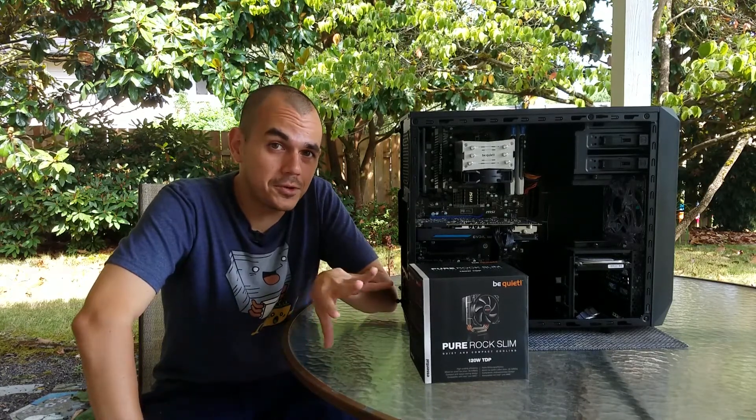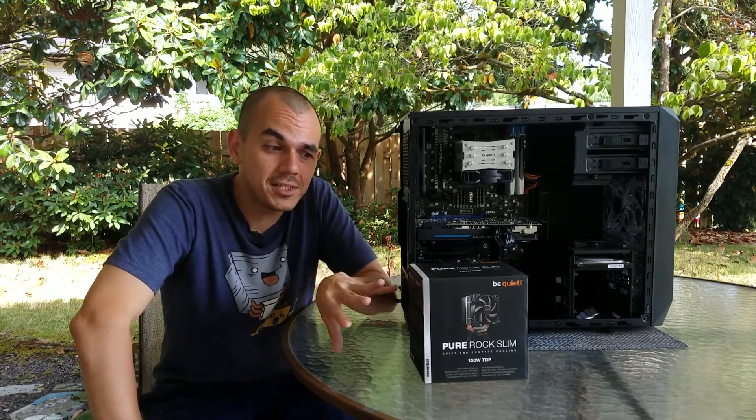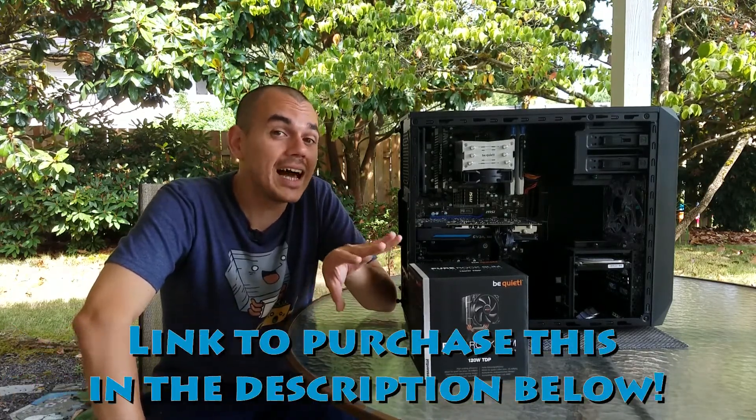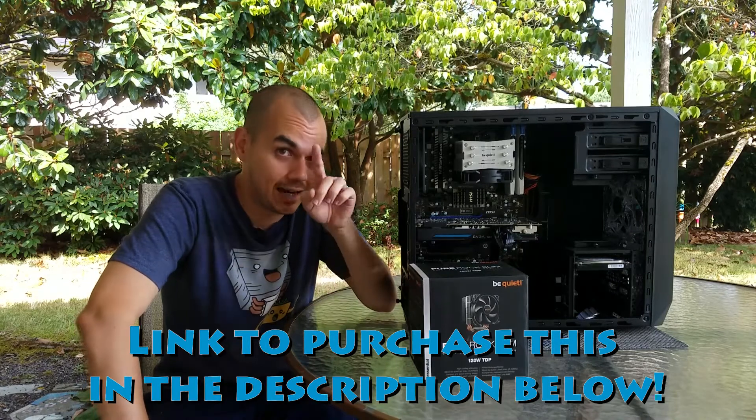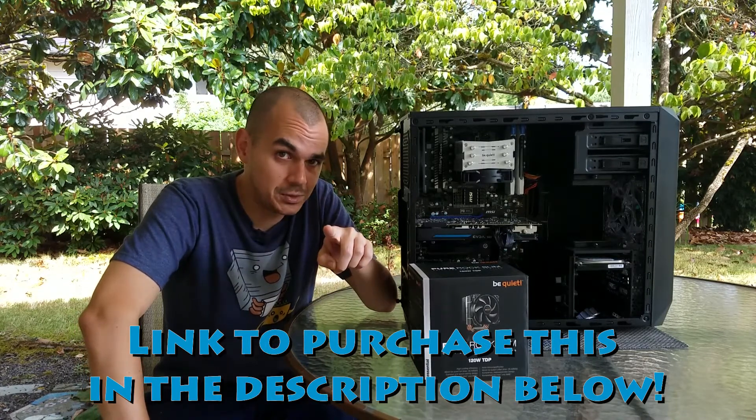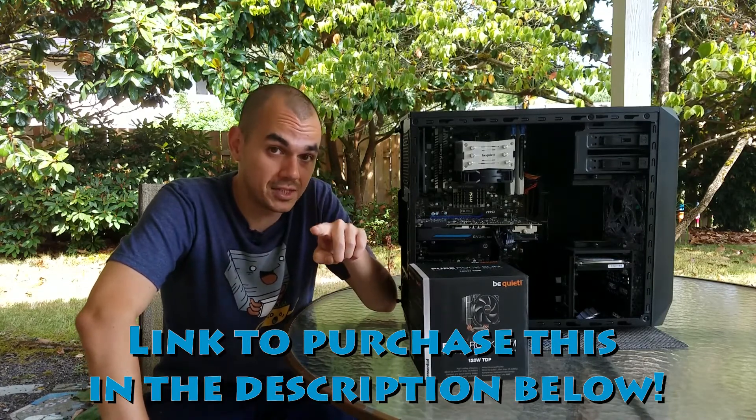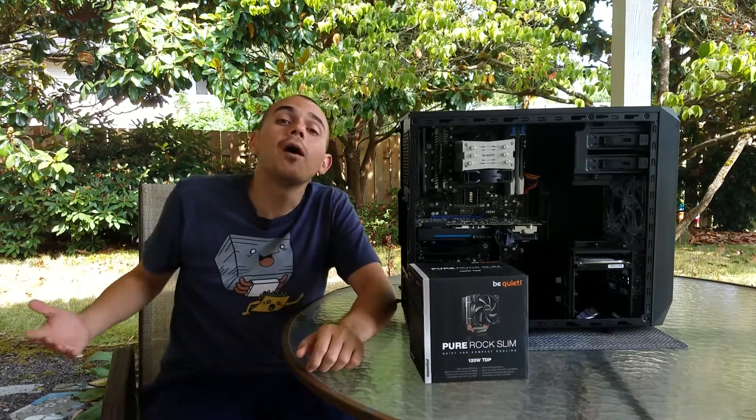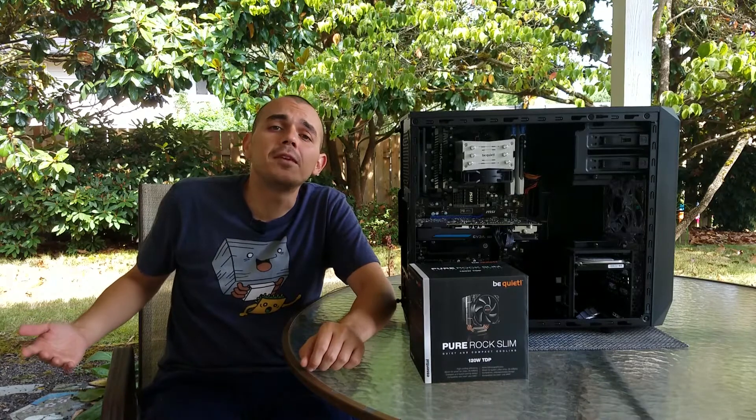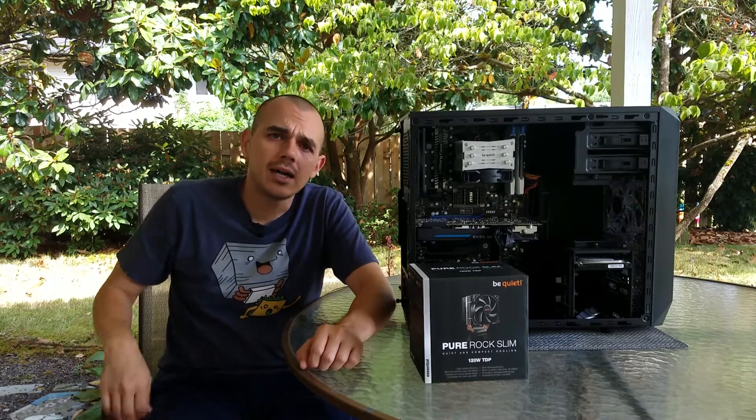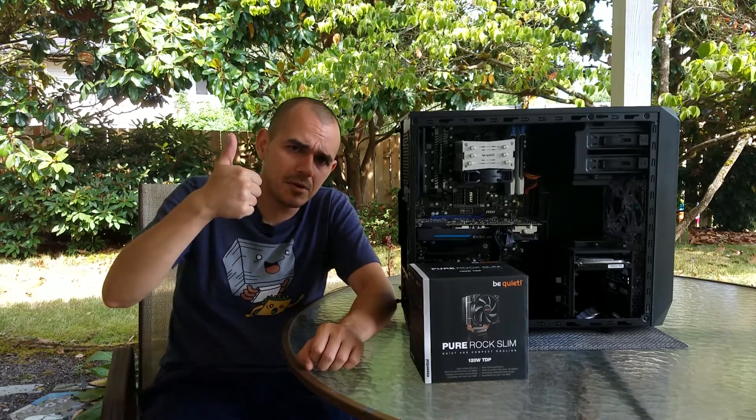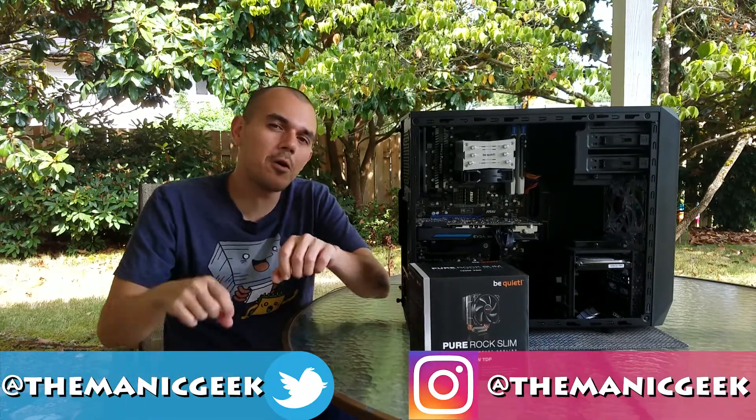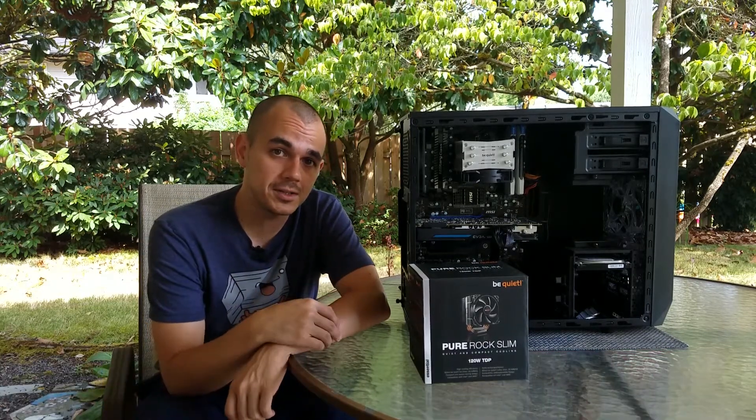So for a purchase that was made purely out of necessity, I'm really glad I made it, and I would suggest you guys do the same if you find yourself in a similar situation. But anyway, that's going to wrap it up for this video. Give me a thumbs up if you liked it. Let me know down in the comments below if any of you have actually used this heatsink before and what your personal experiences have been.